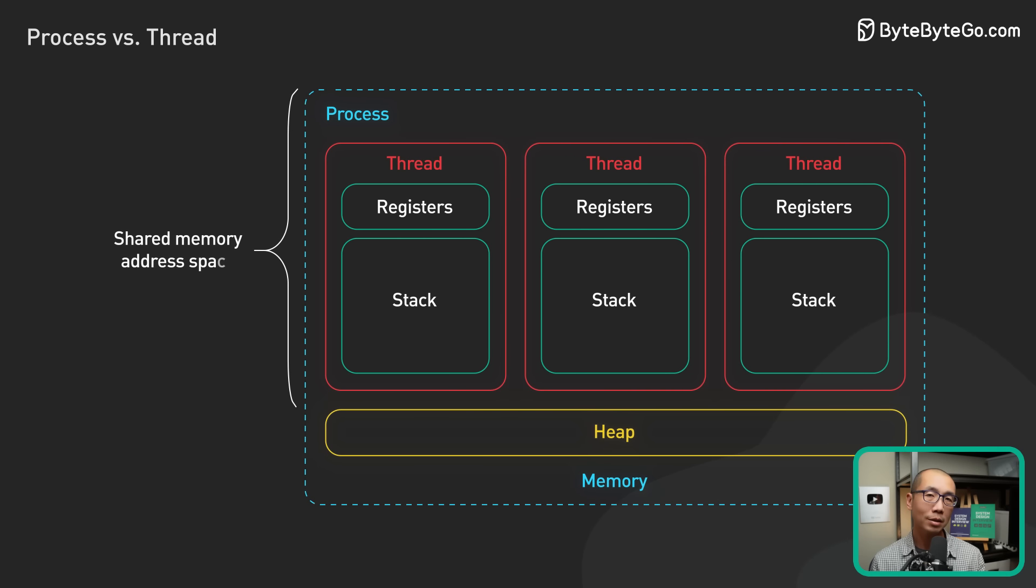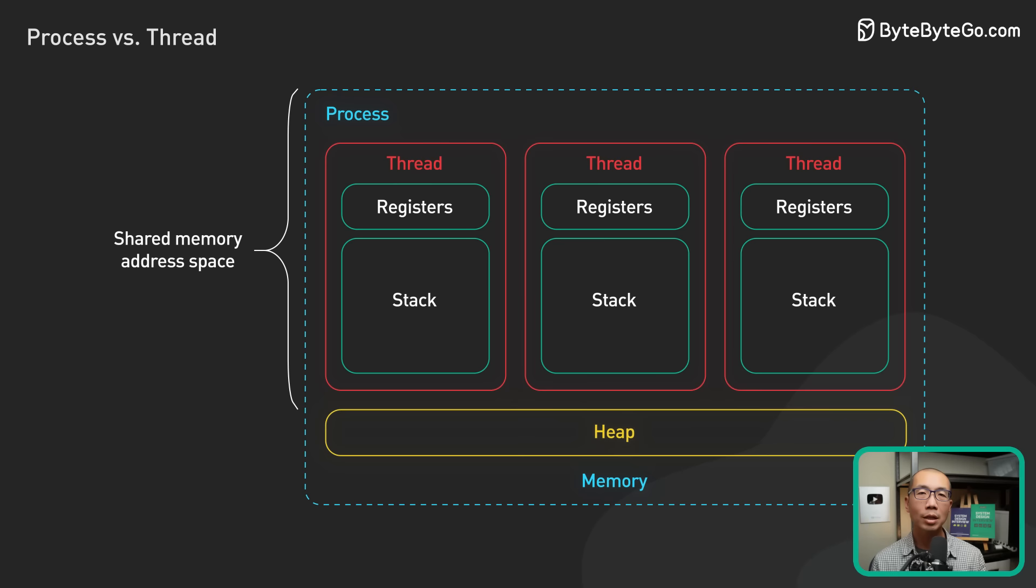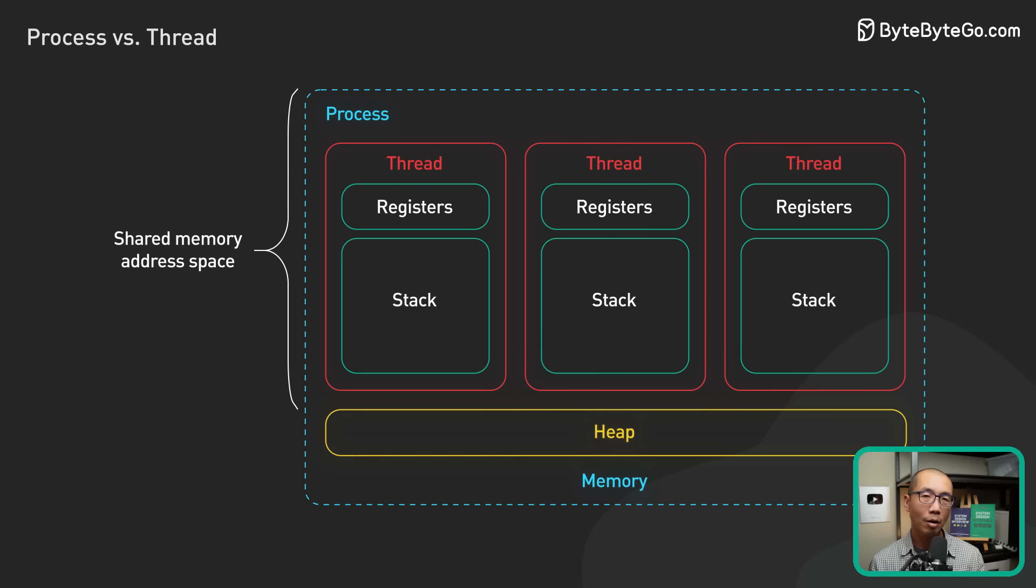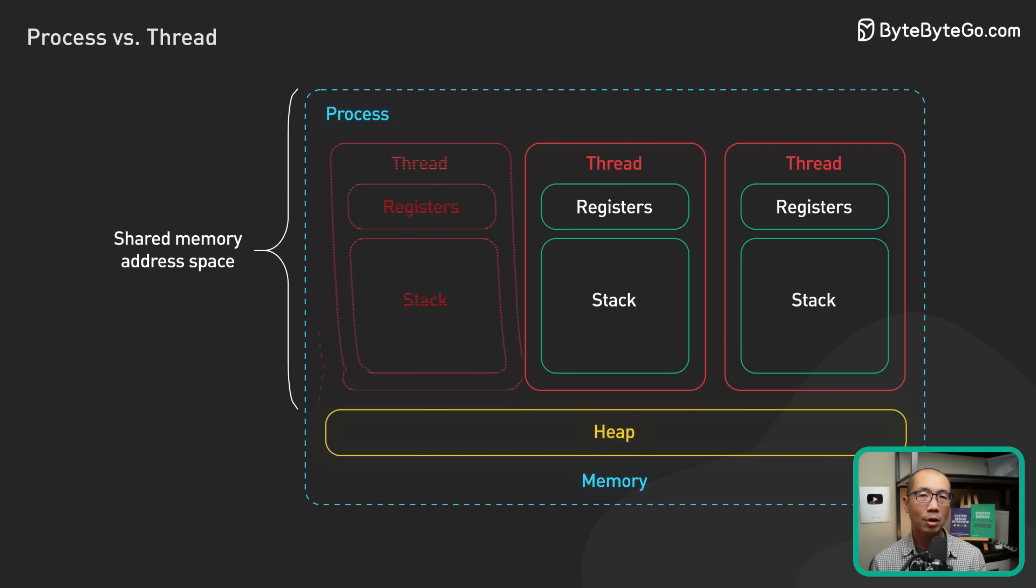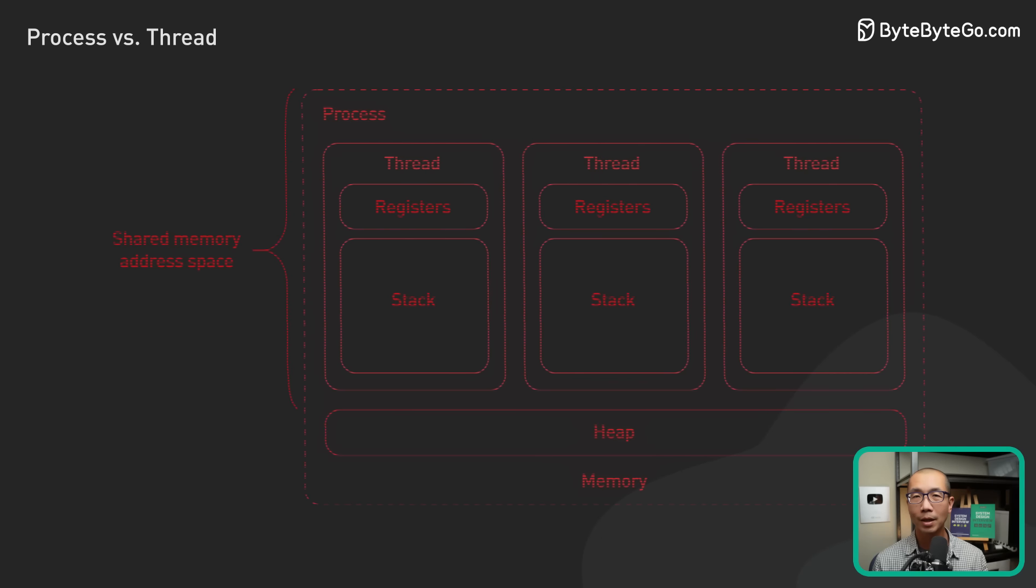Now, what is a thread? A thread is the unit of execution within a process. A process has at least one thread. It is called the main thread. It is not uncommon for a process to have many threads.